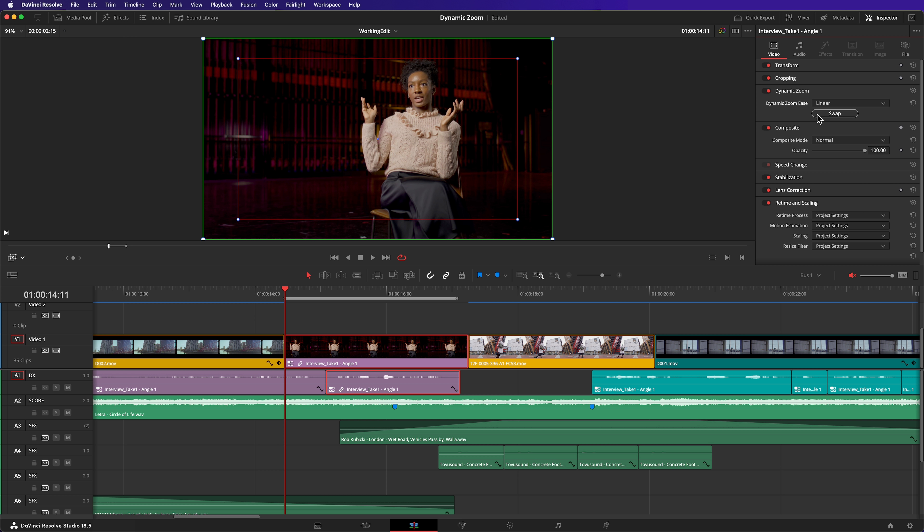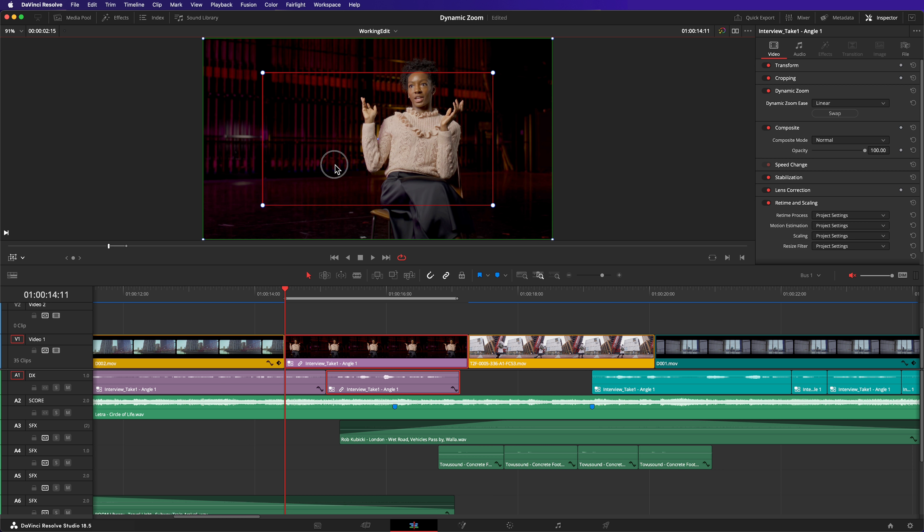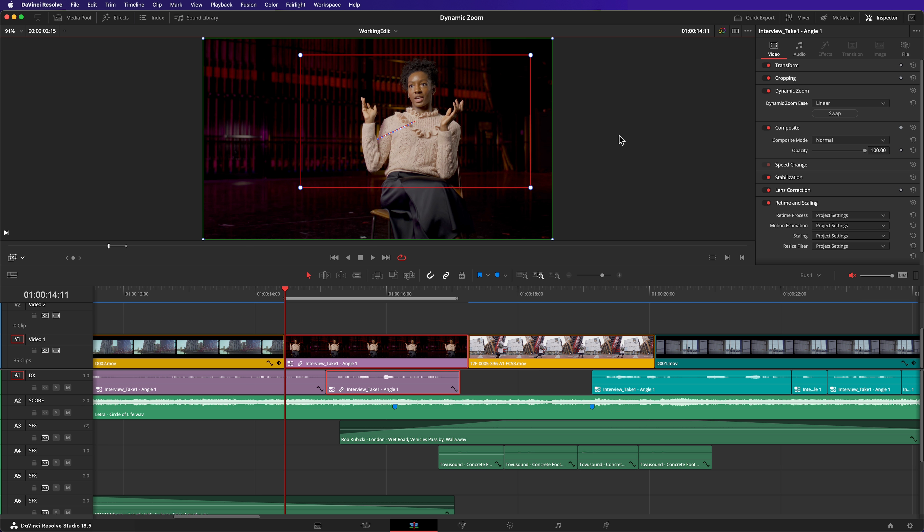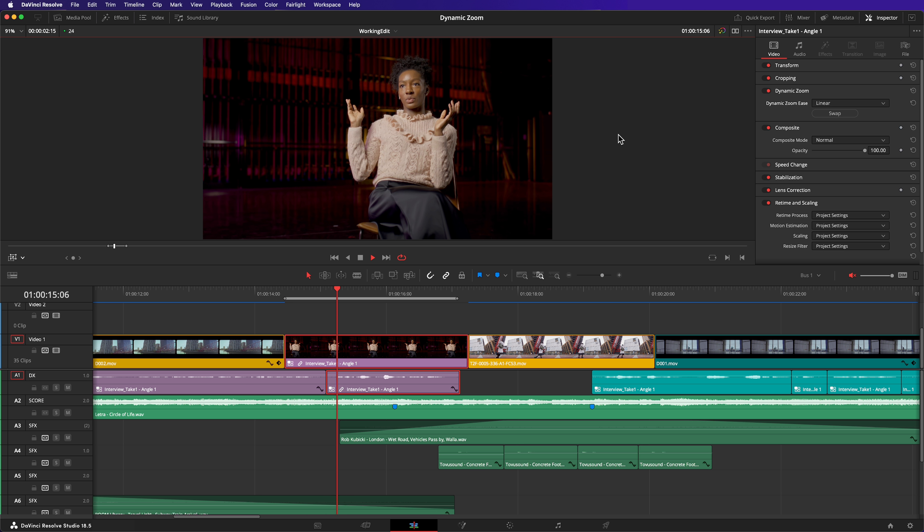Resizing these controls in the viewer allows you to change the camera's movement. I'd like the camera to push in further. I'll resize the red control and reposition it so it's over the interviewee. Let's see what it's looking like now.